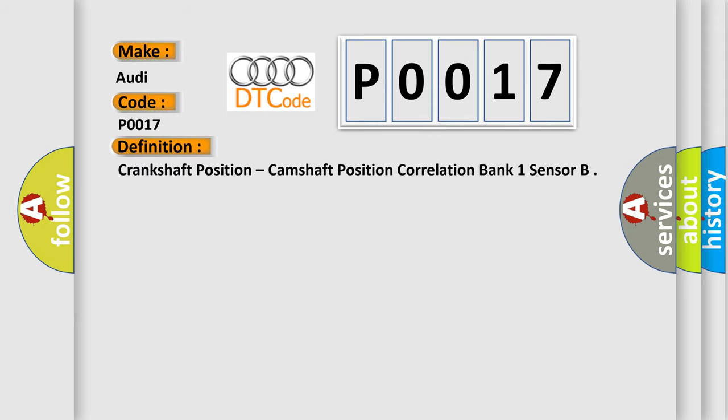The basic definition is Crankshaft Position, Camshaft Position Correlation Bank 1 Sensor.